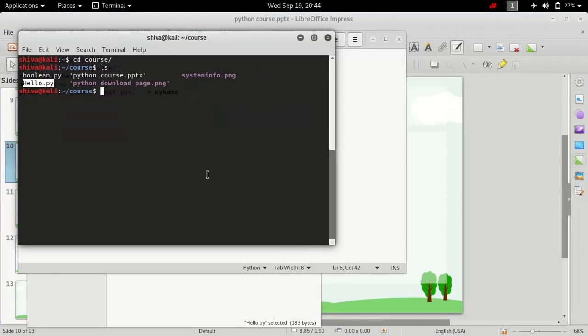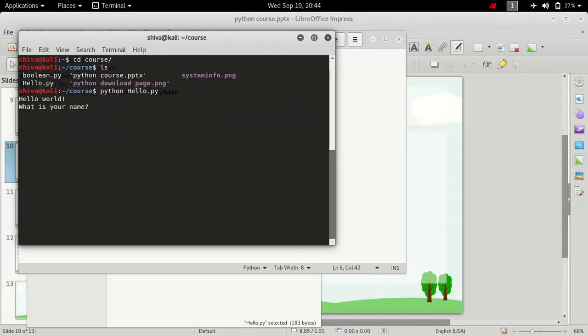Now to execute it, we just need to type in python and then the name of the file hello.py and that's it.